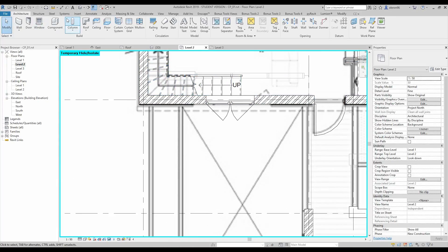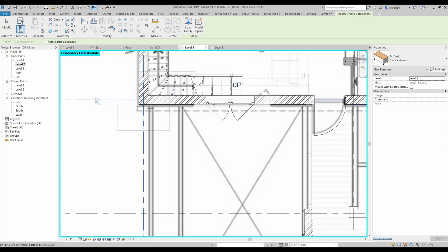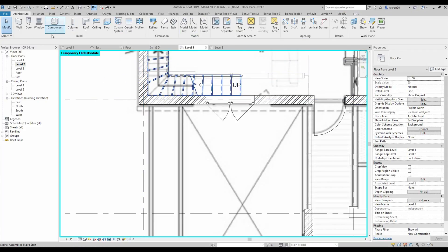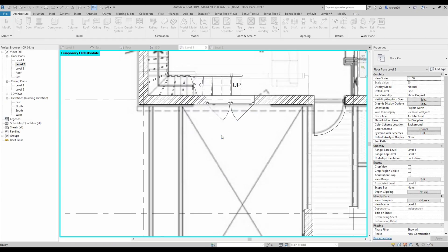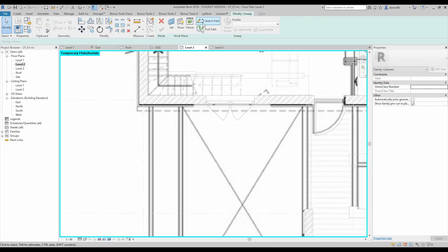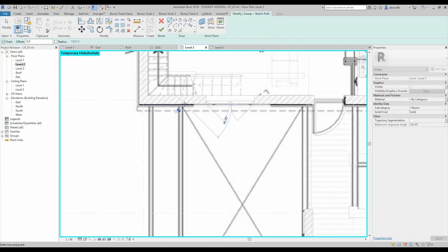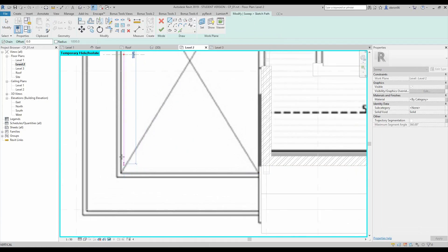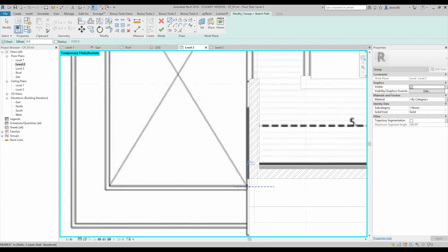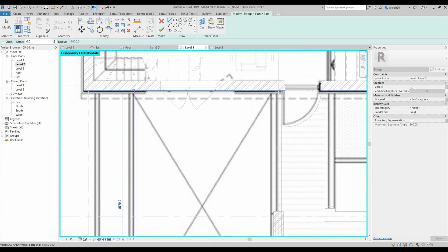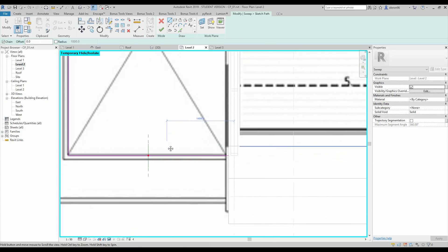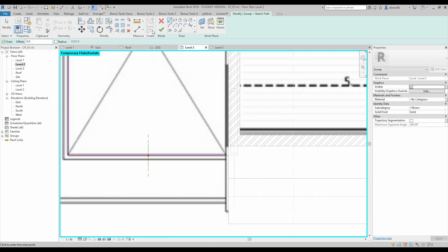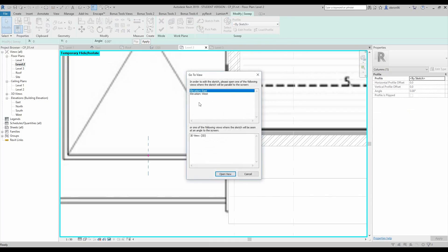For that one I will use component and I want to create the component in place. Let's leave it like column. And we will use the sweep. Now I will sketch the path for that one here to here. Perfect. And after that apply, we need to create the profile.